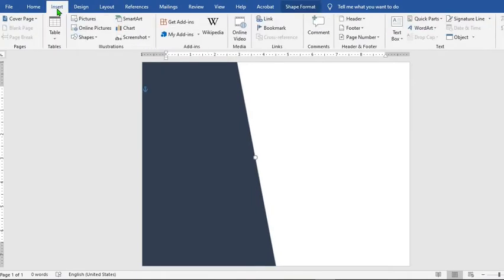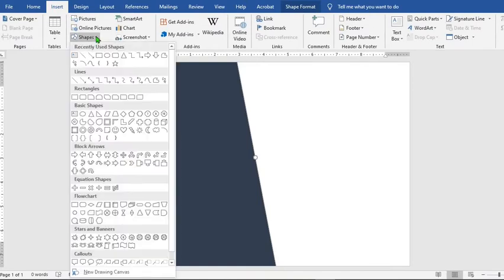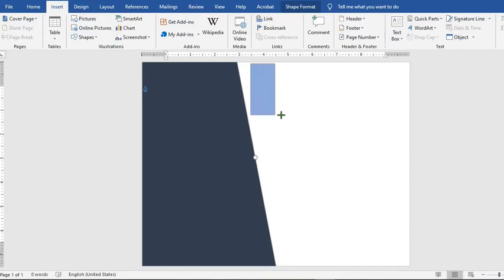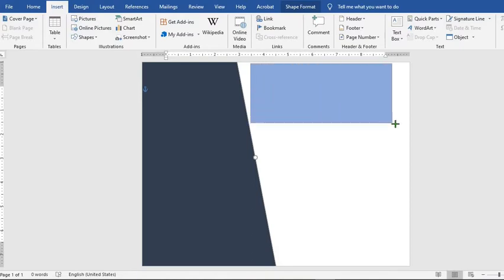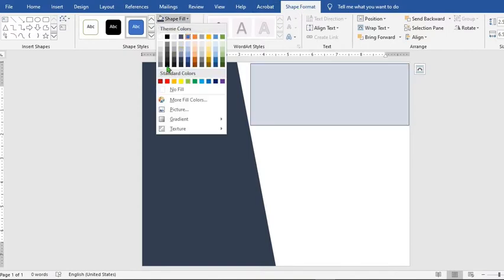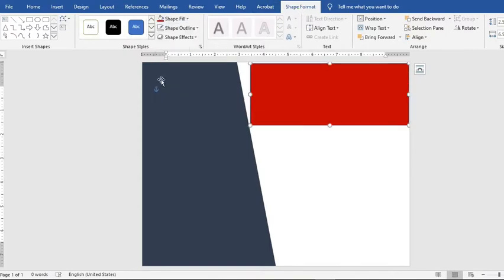Go to the Insert tab, click on Shapes, select Rectangle, and draw a rectangle at the top. From Shape Format, select Shape Fill and choose red — you can use any color that you desire.